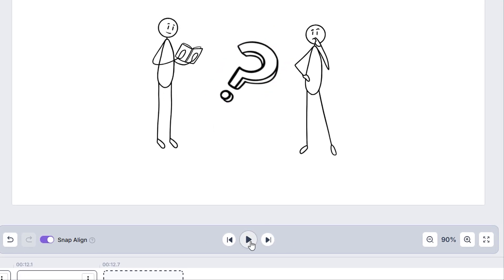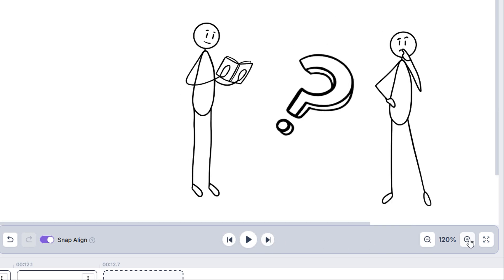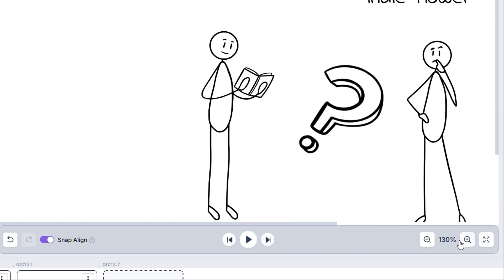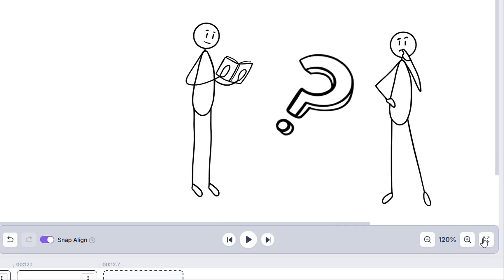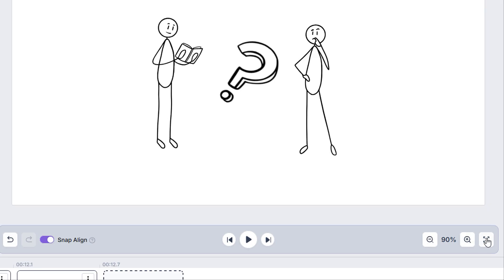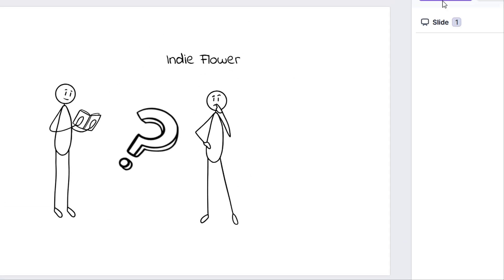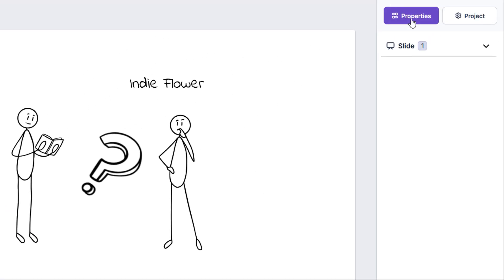The play button will play a preview of your project so far, starting with the slide that you currently have selected. While the arrows left and right will switch to the previous or next slide. Further to the right, we'll see the option to zoom the canvas in and out or reset the default view.